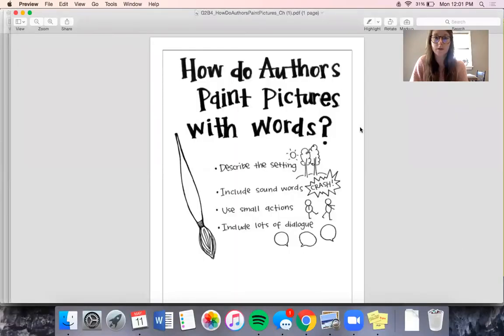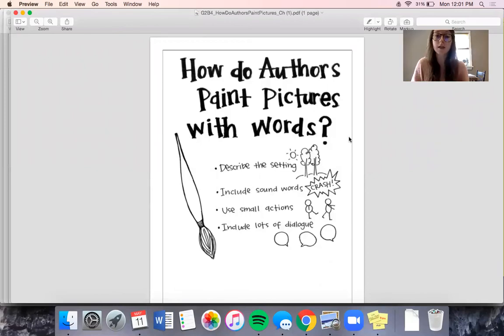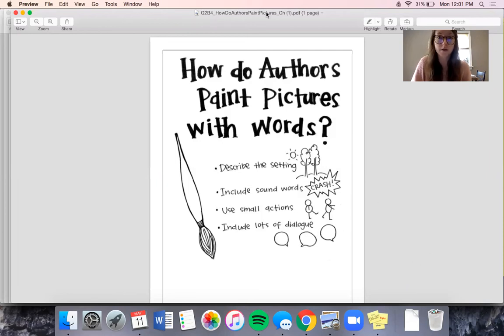I'm going to show you this chart that's all about how authors can paint pictures with words. It says: how do authors paint pictures with words? They can describe the setting, like the author in James and the Giant Peach does. They can include sound words, like 'crash.' They can use small actions and include lots of dialogue — the characters talking to each other. So today when you're reading, I really want you to pay extra attention to all the ways that the authors are painting a picture with the words in the story, because it will help you understand the story, the character, and the series even better. You can take notes on post-it notes to keep track of the ways the author is describing certain things and helping you imagine something and paint a picture in your head.